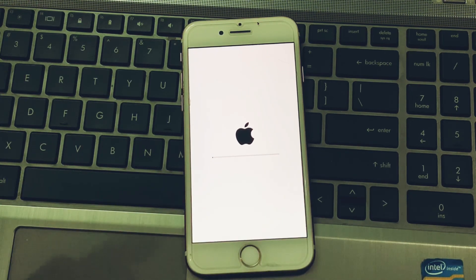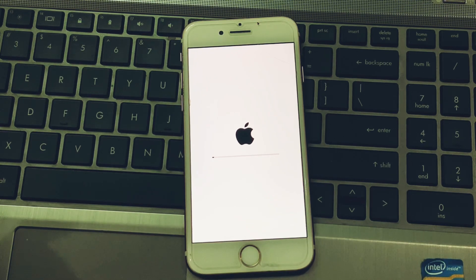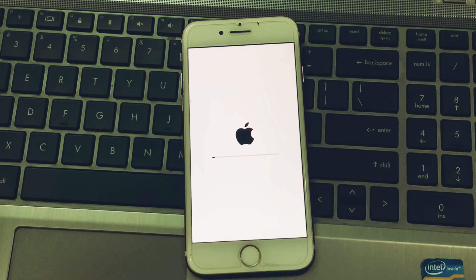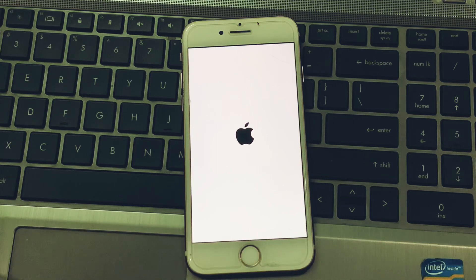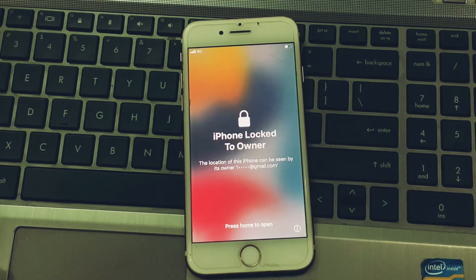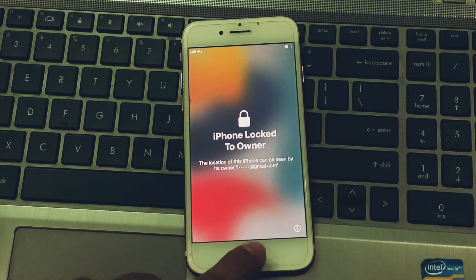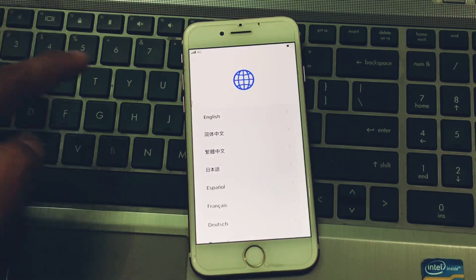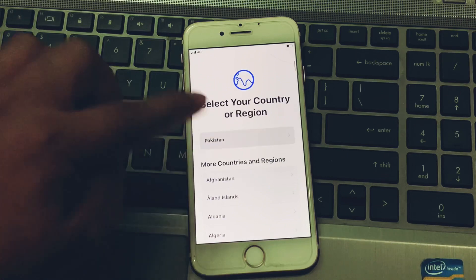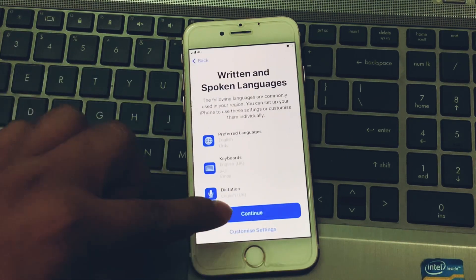Erase the iPhone. The iPhone has restarted successfully. Now simply open the setup, select the language, select your country or region, set up manually, and tap on Continue.